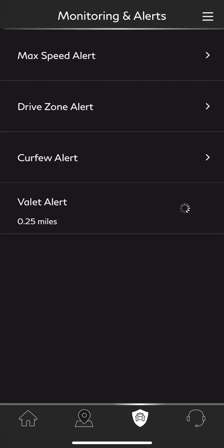Going back to our four icons at the very bottom of the screen, we have our safety shield icon. If I select that, we have all of our monitoring and alerts. This is more of your parental control features for the vehicle, if you are having other people or children use the car.